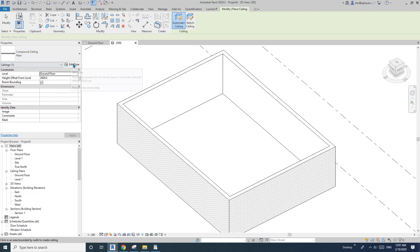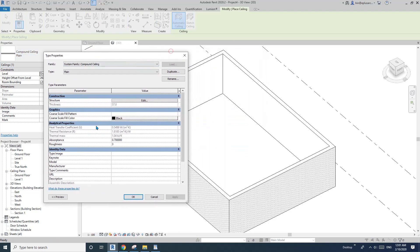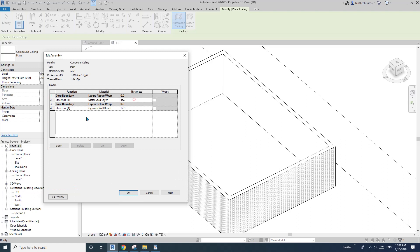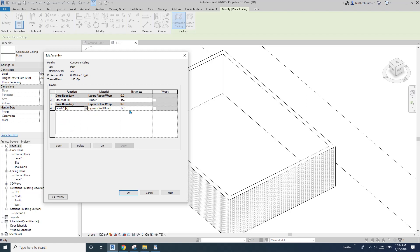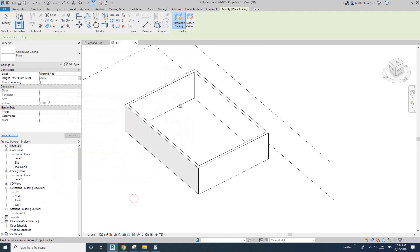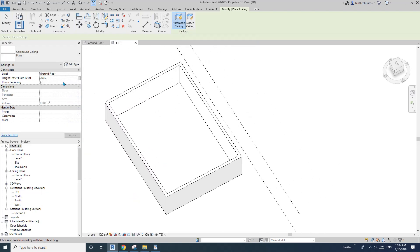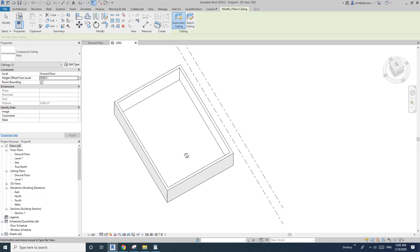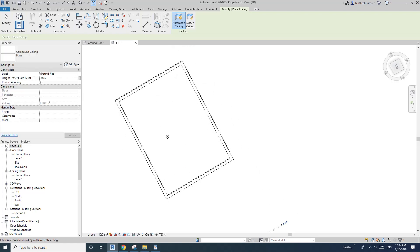I'll use this default ceiling. Edit type, structure, edit. I'm going to use timber, the same as in the wall. I'll keep the size for now and change this to 4. Finish, then change this to 10mm.